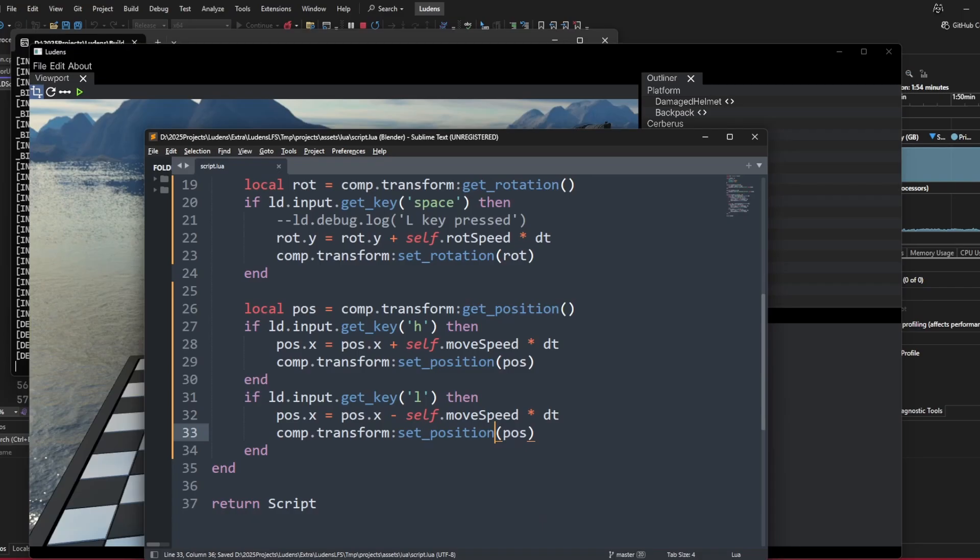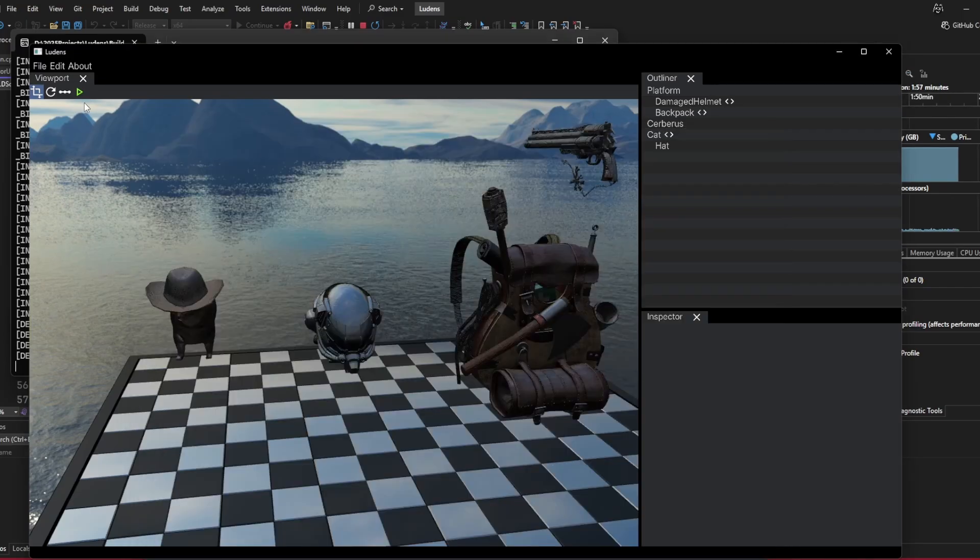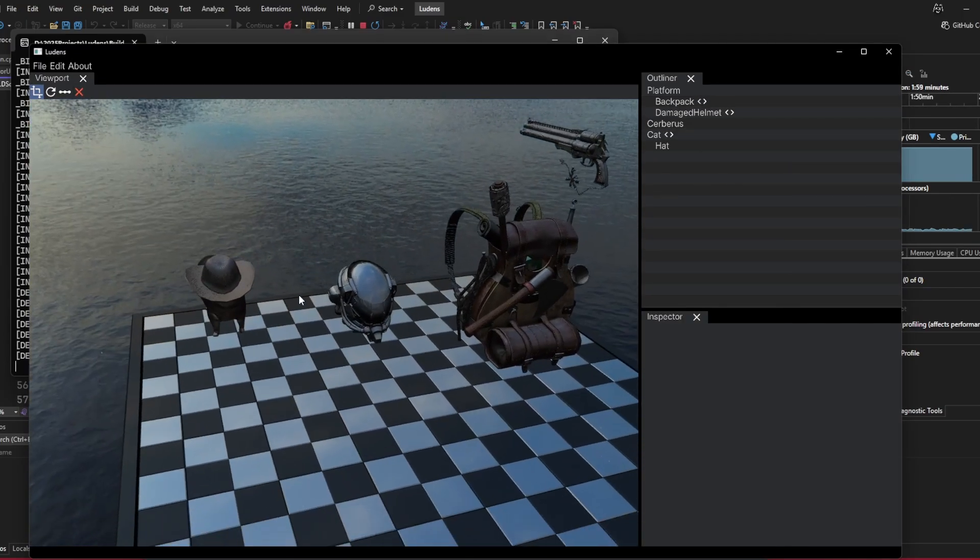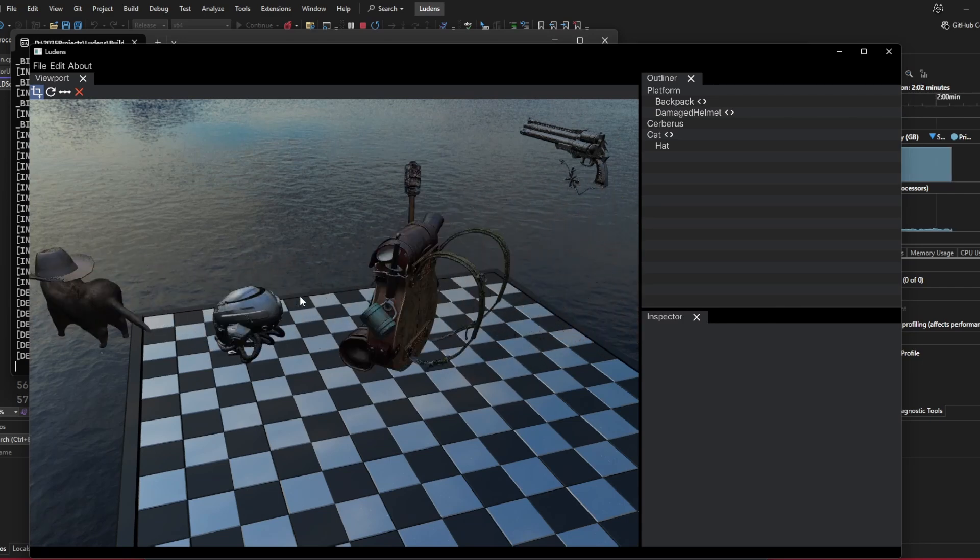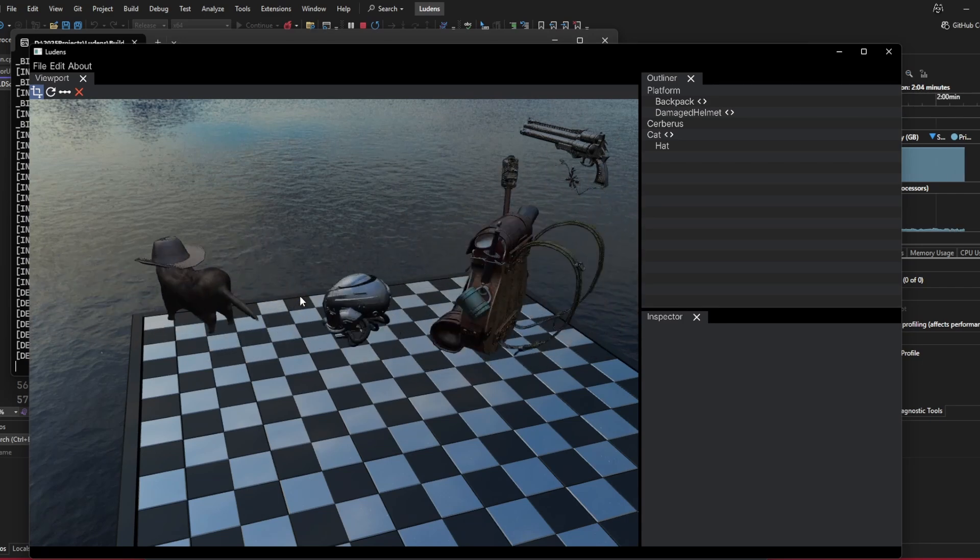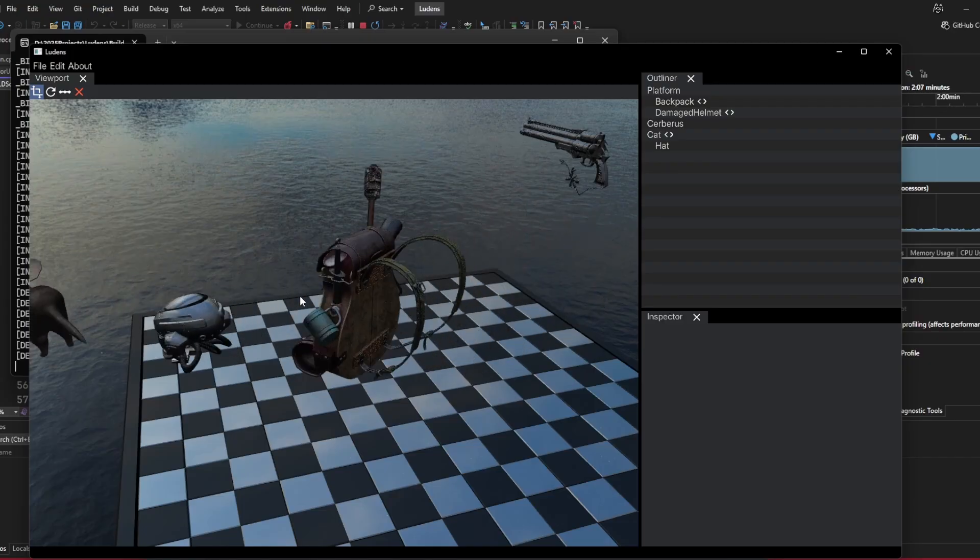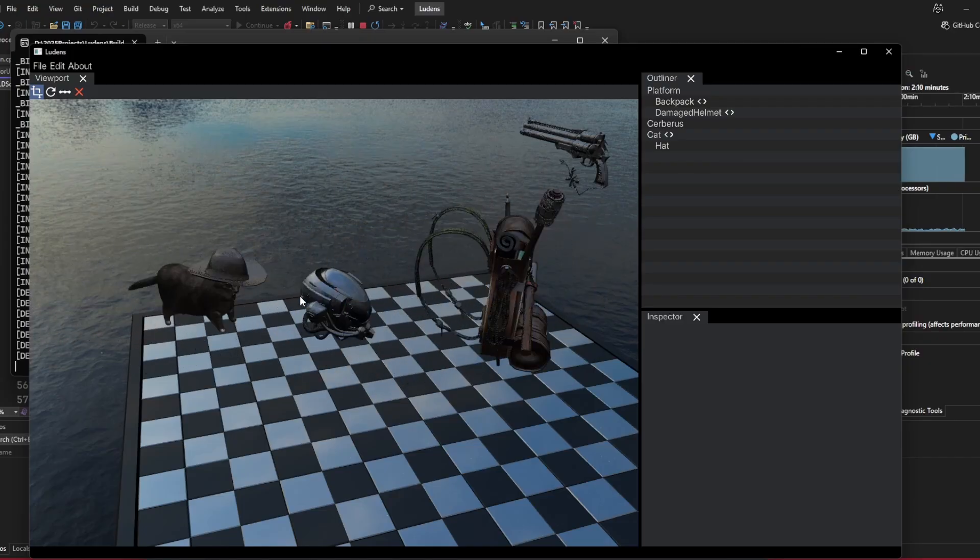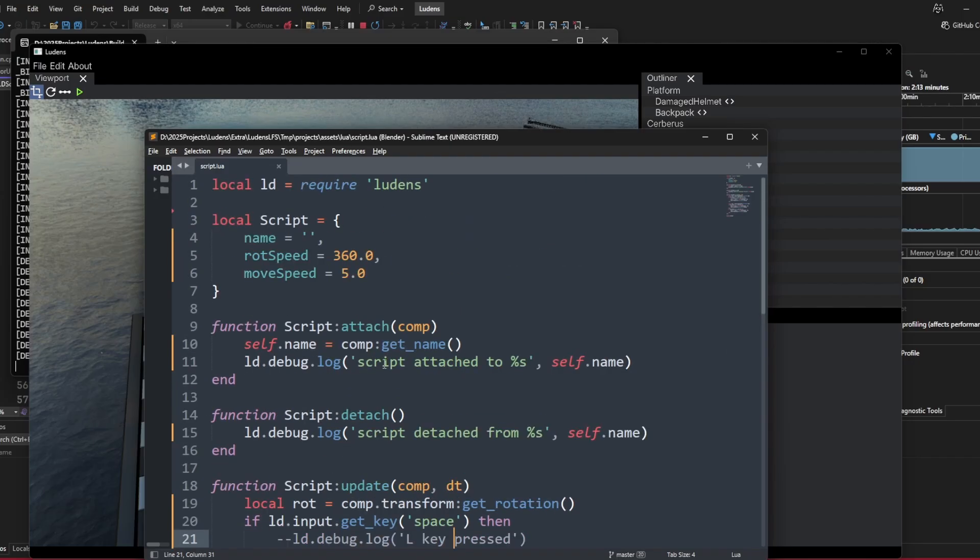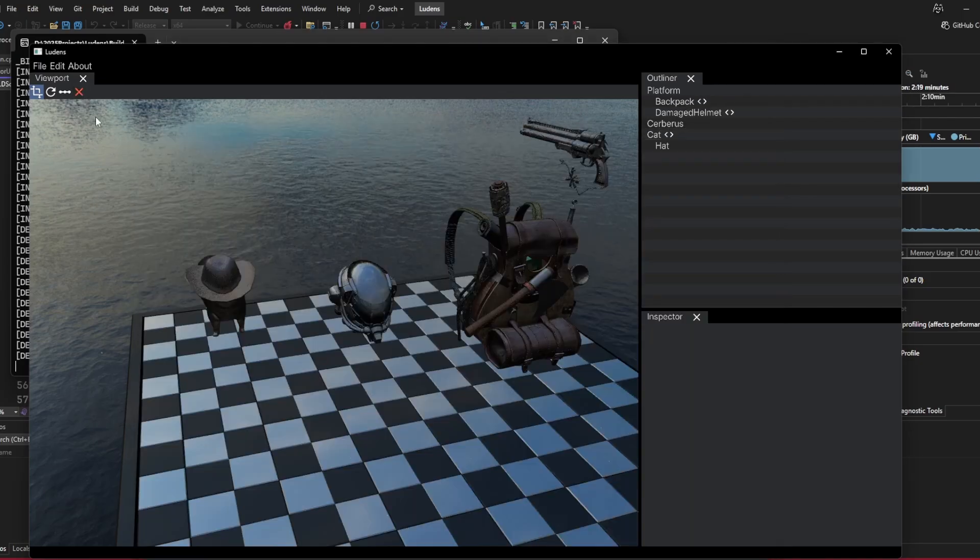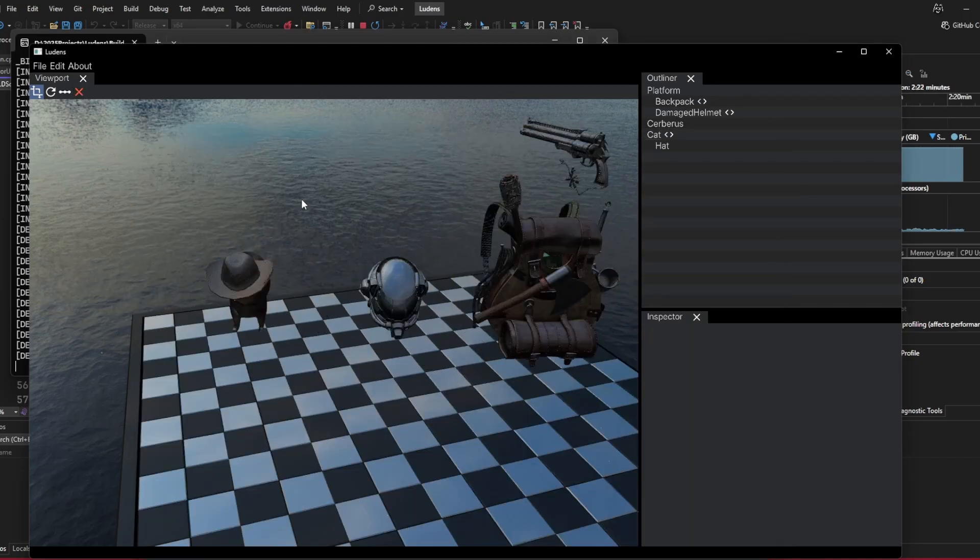If we run this script again inside the scene, if I press H and L, we can start simulating some movement, some translations inside the scene here. The rotation is kind of slow. I think we can do 440 degrees, maybe double the movement speed. You can see the prototyping is super fast here.